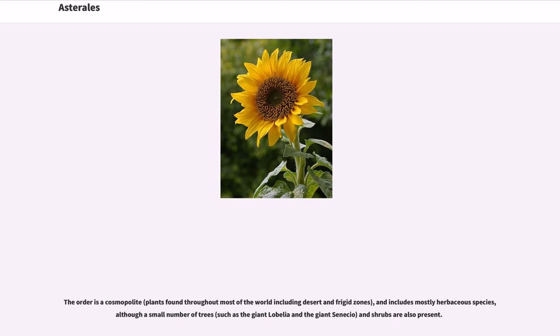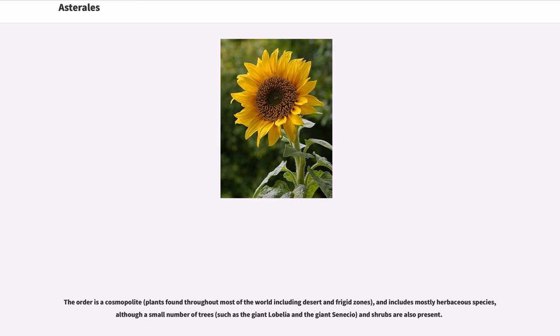The order is a cosmopolite, plants found throughout most of the world including desert and frigid zones, and includes mostly herbaceous species, although a small number of trees, such as the giant Lobelia and the giant Senecio, and shrubs are also present.